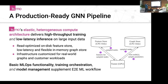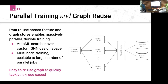We also provide basic MLOps, training orchestration, and model management. An important feature is parallel training and graph reuse—you can materialize the graph once and then train many different models based on the predictive queries you've asked over your schema. This makes it easy to reuse graphs to quickly tackle new use cases and iterate to find the right graph definition and machine learning problem that corresponds to your business use case. Training GNNs is hard because graphs are heterogeneous and very large, so you have to do graph sampling—creating small subgraphs sent to the GPU. Our graph store uses machines with lots of RAM and many cores optimized for this sampling.